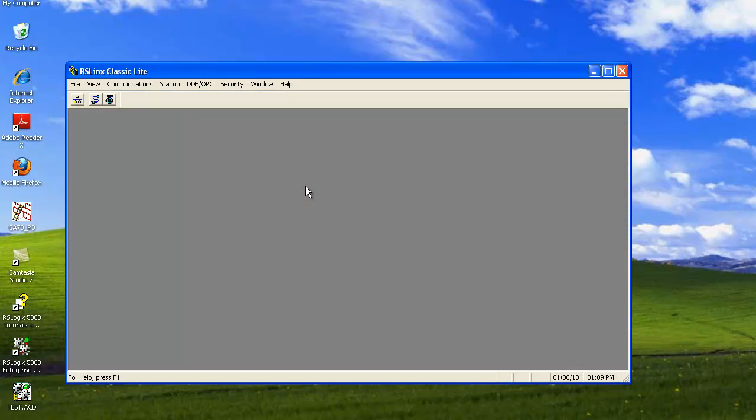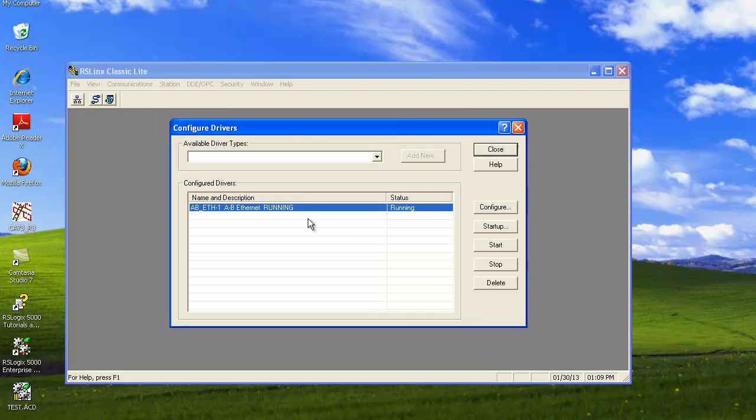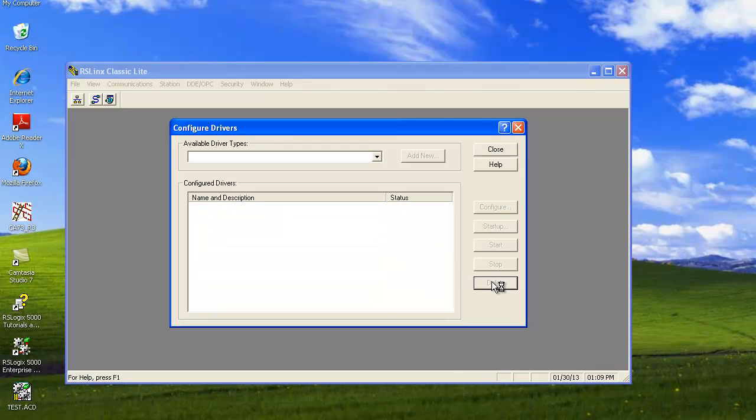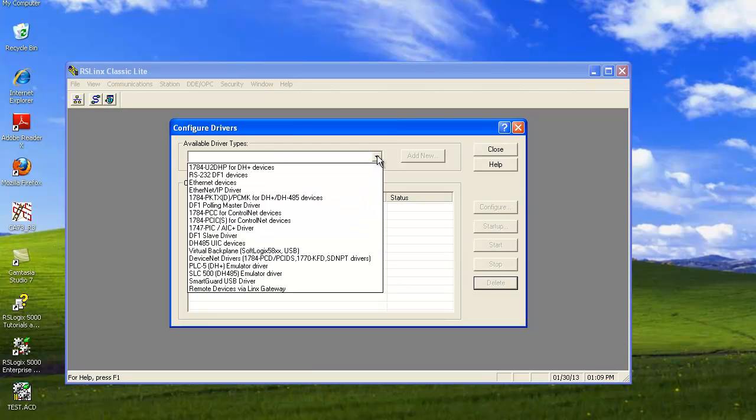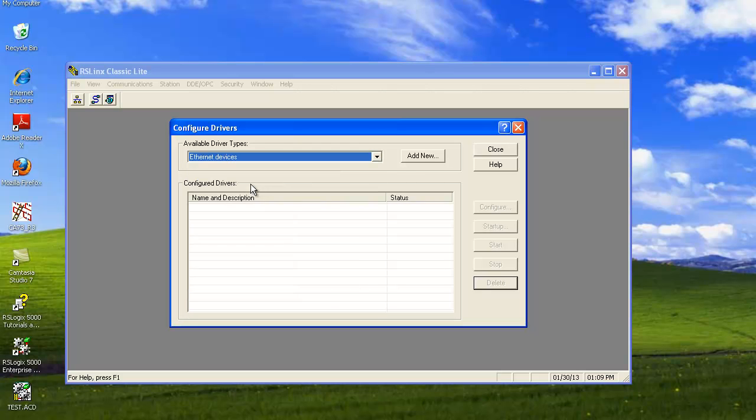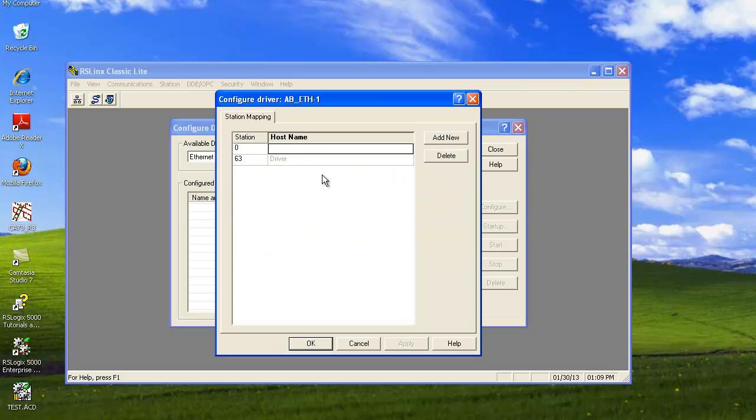Now we're going to open RSLynx Classic. Hit Communications and Configure Drivers. I'm going to go ahead and delete this one because I want to show you from the beginning. So I'm going to hit the down arrow, choose Ethernet Devices and hit Add New. This is the default name. I'll just go ahead and hit OK for that.